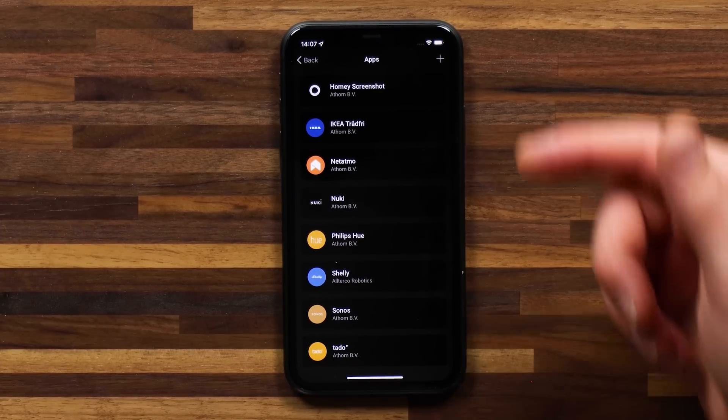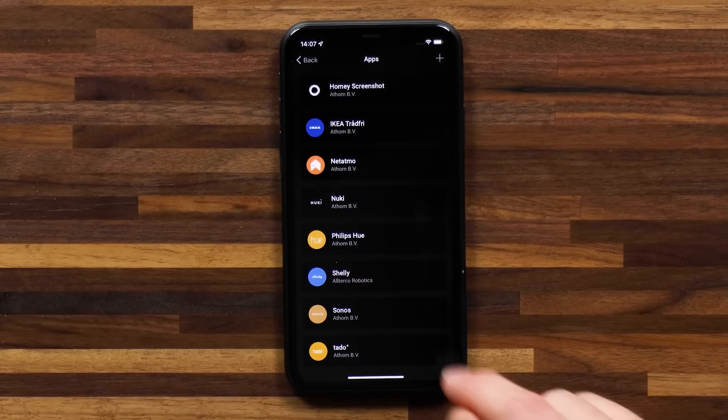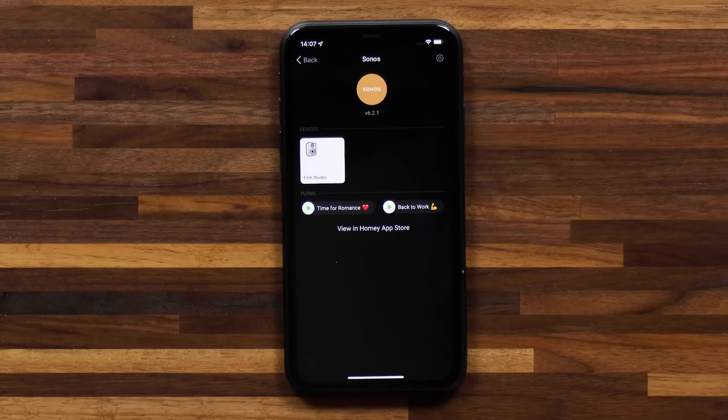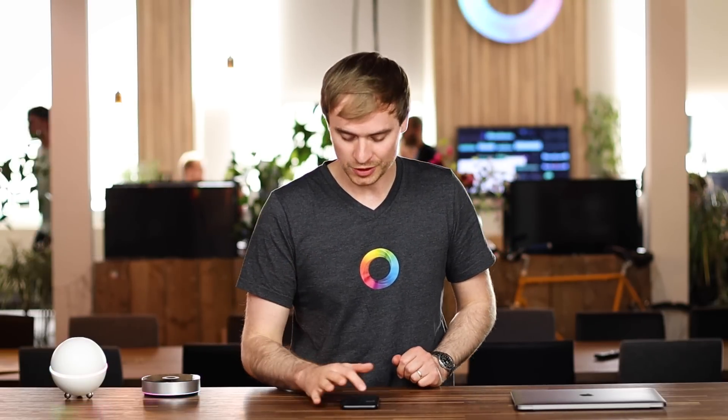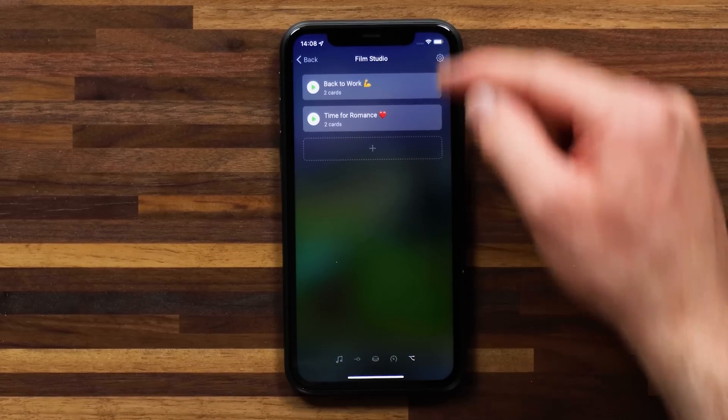My fifth hidden feature is to find out the devices and flows you have for one specific brand and one Homey app. If I head to More and then Apps, you'll get an overview of all of the apps you have installed on Homey. If I select one — for example Sonos — I'll see that I have my film studio Sonos speaker connected to Homey and that I make use of that speaker in a couple of flows. As an added hint, if you're looking for a specific device's flows, you can go onto the device itself, head to the flow area, and you'll see the list of flows for that specific device — a really nice way of organizing your flows and figuring out which flows belong to a certain device.